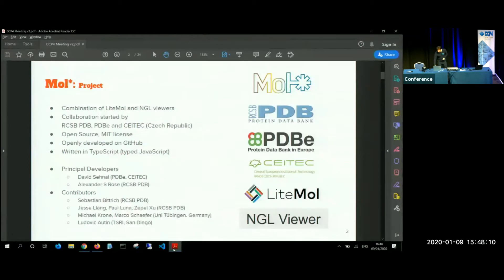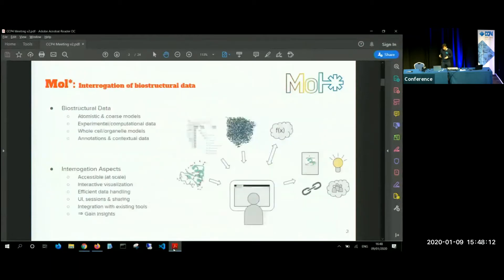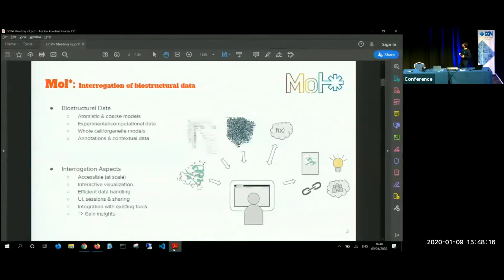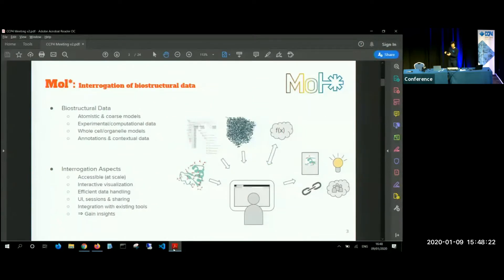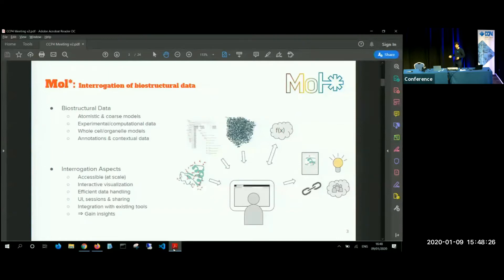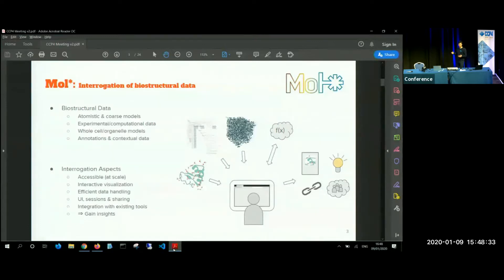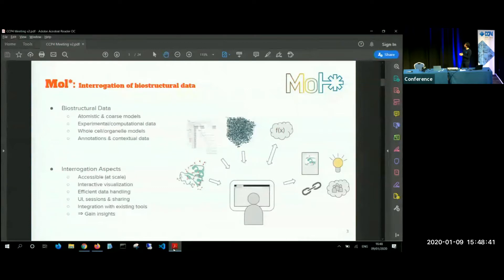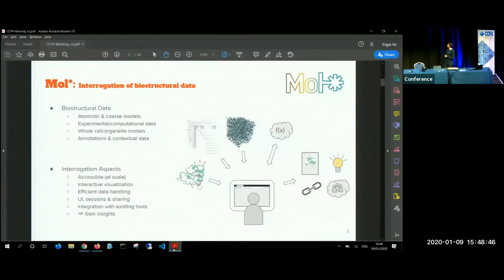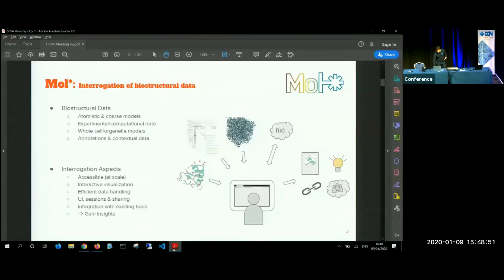So what are our goals? We produce all these biostructural data, which are the atomistic and coarse model. We have experimental and computation data, whole cells, organelle models, and then annotation and biological context. And as we have seen during this conference, we put a lot of energy into refining these models. But once we have them, it's a good idea to have a nice presentation, nice ways to present them and ideally make it very accessible, interactive, efficient, and integrated with existing tool.